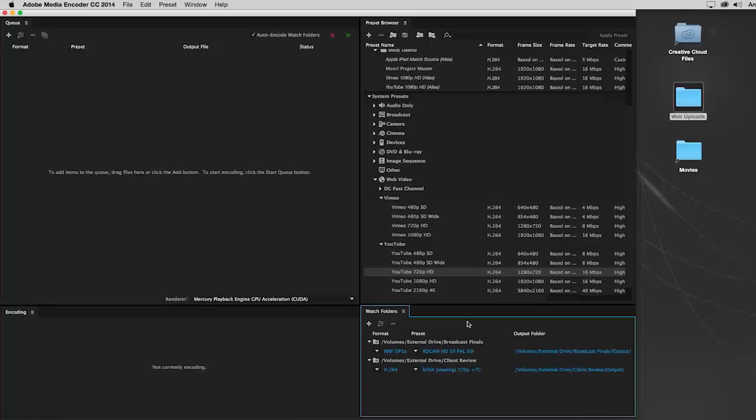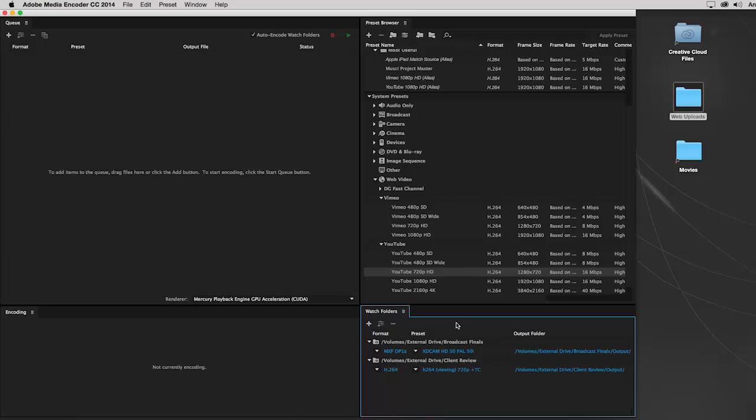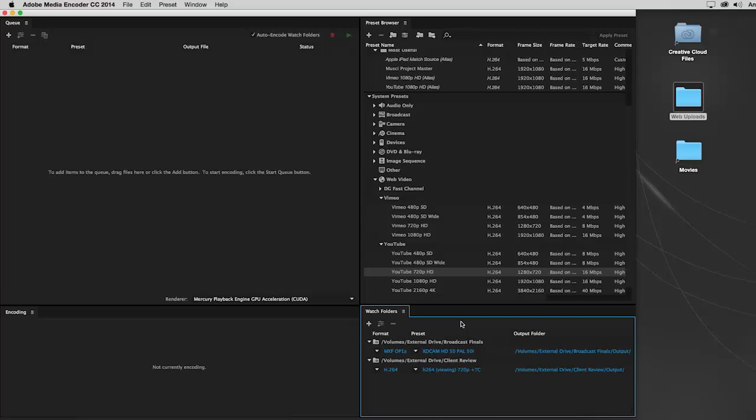A powerful feature of Adobe Media Encoder is Watch Folders. When a video is placed in a Watch Folder, it is automatically added to the queue, making encoding as simple as managing files on your hard drive.